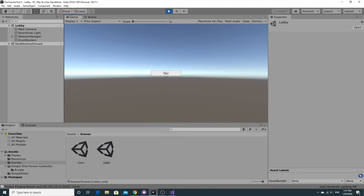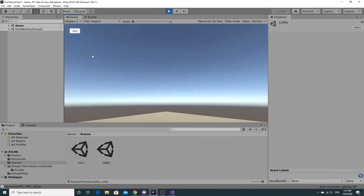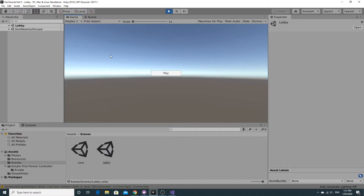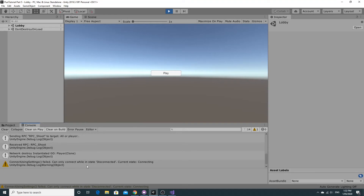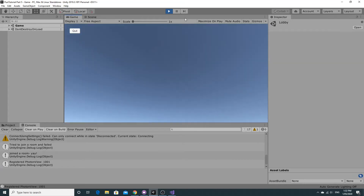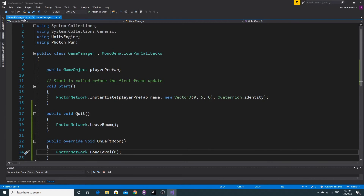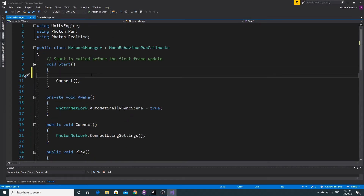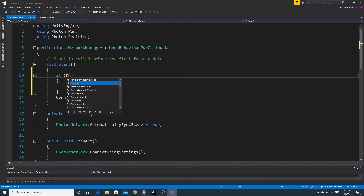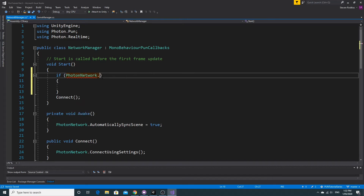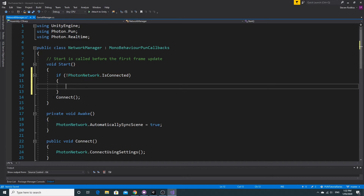We should be able to join the game, wander around and shoot, and click Quit to go back. Because we've just left the room but are still connected, we don't try to connect again but we get a little warning. We should check whether we're already connected before trying to connect — that's an easy fix. In the network manager, add an if statement using PhotonNetwork.IsConnected, and only try to connect if we're not already connected.